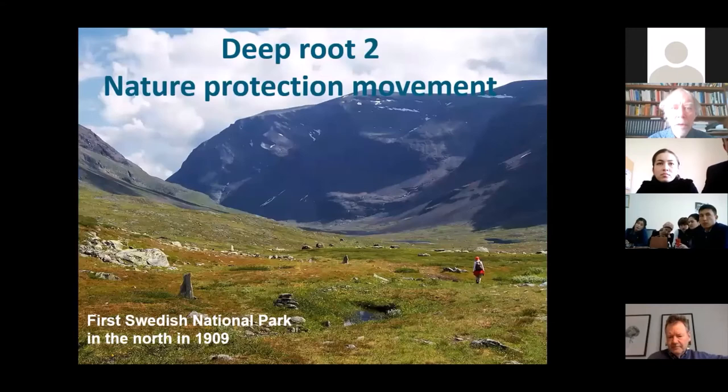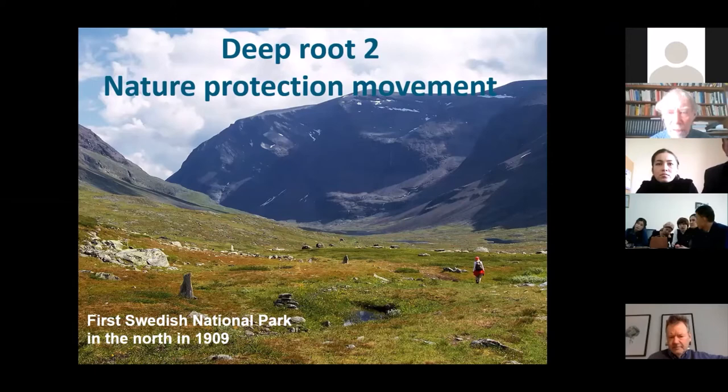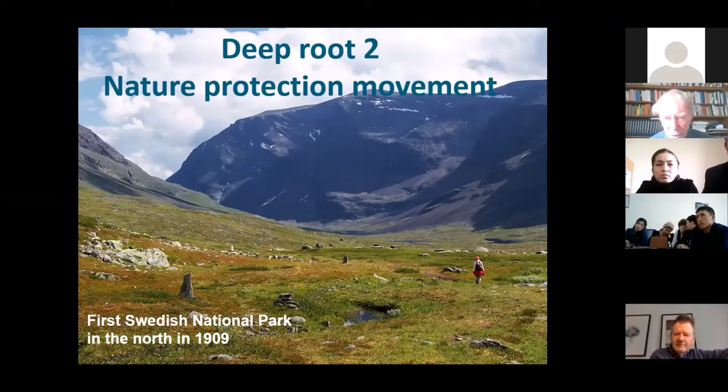A second route is the protection of nature. Very many people, especially in the 19th century, were concerned that nature was being invaded by industries. So they wanted to protect areas. The first such protected national parks was in the United States. In Sweden, the first one was in 1909 in the north of the country. This is the second aspect of sustainability.